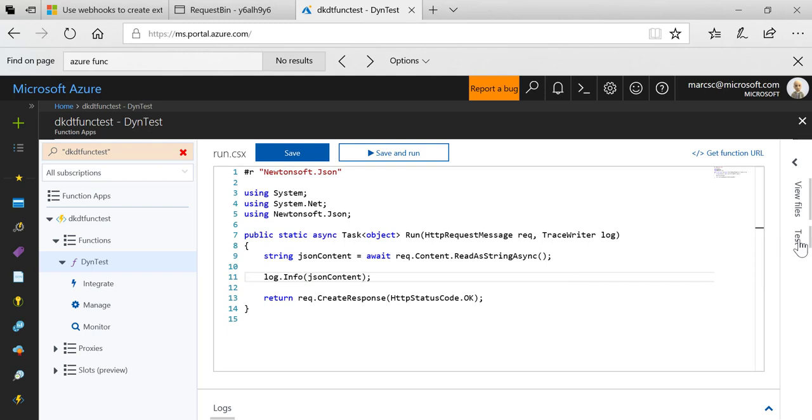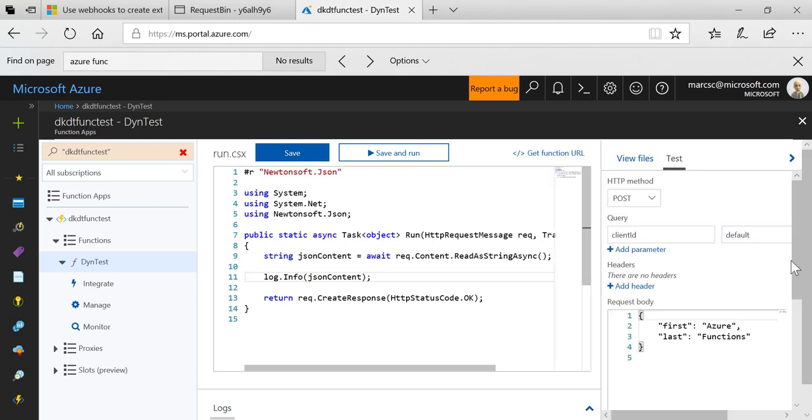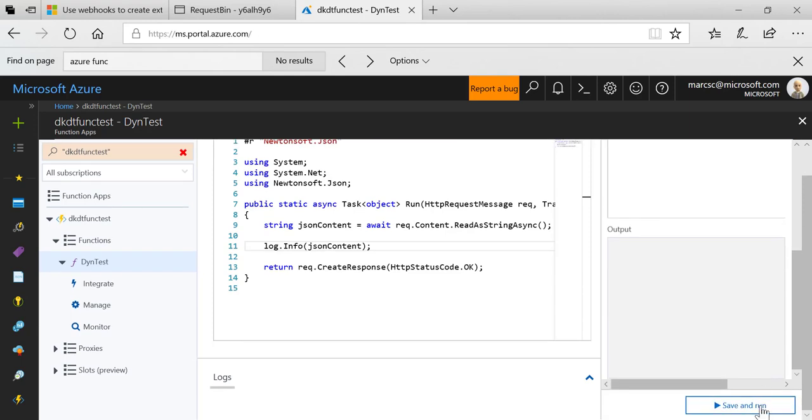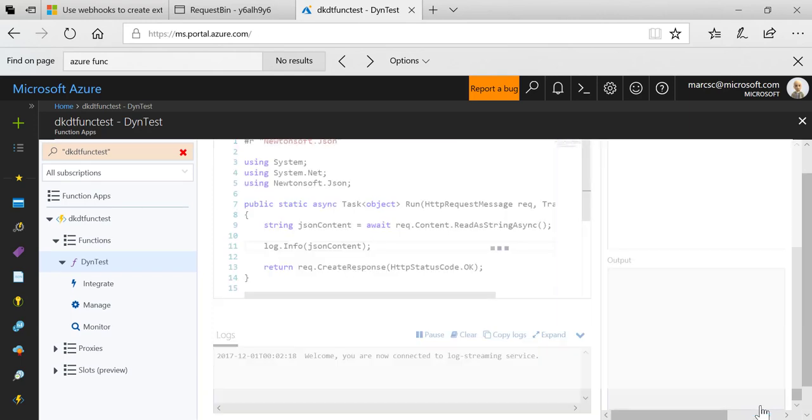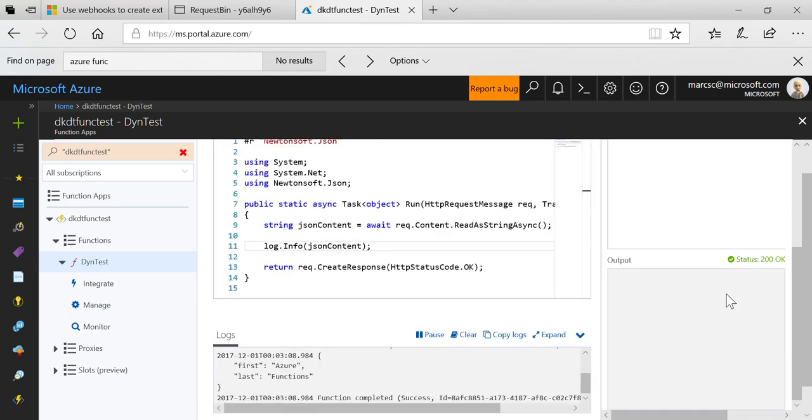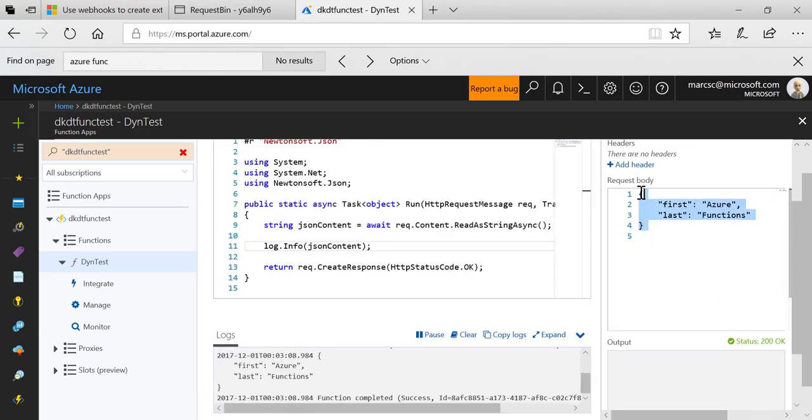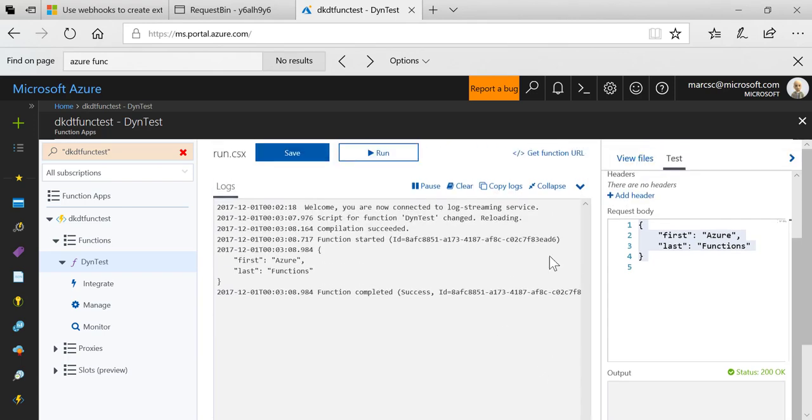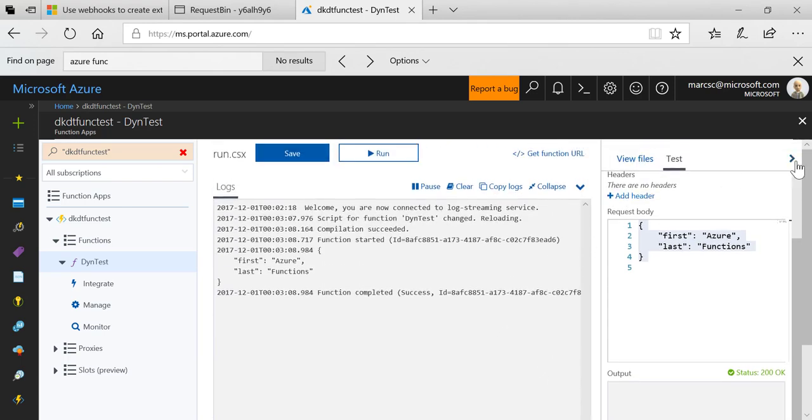One of the nice things about Azure Functions is you can come over here and you can just test it from right within the browser. So I'll click run, notice that I sent this text and the log demonstrates here that I did in fact execute the function.